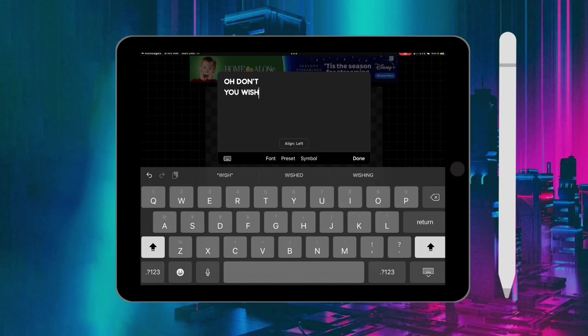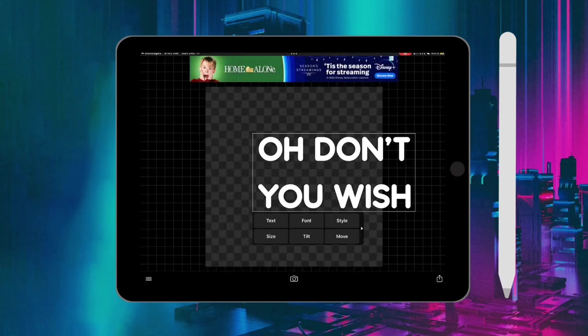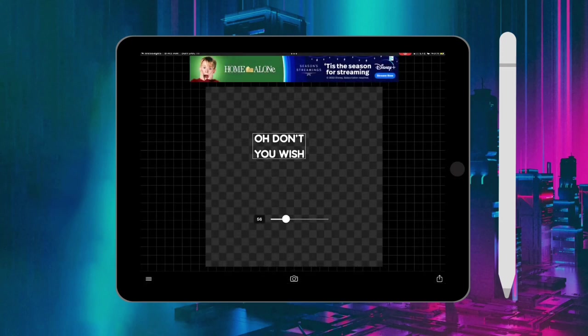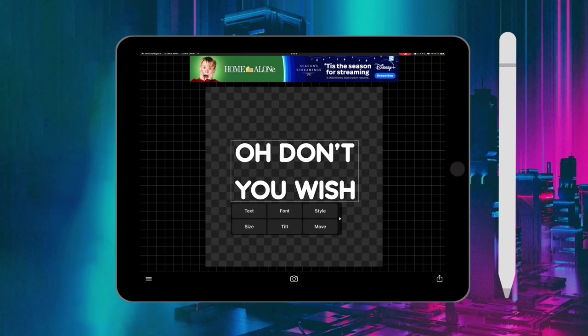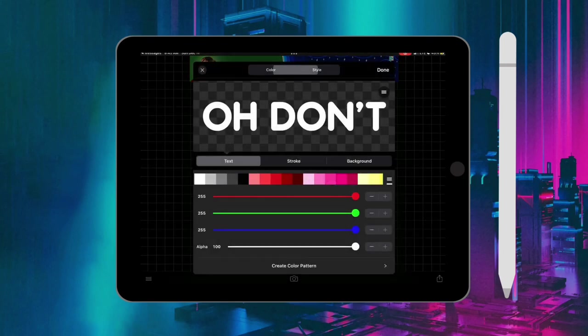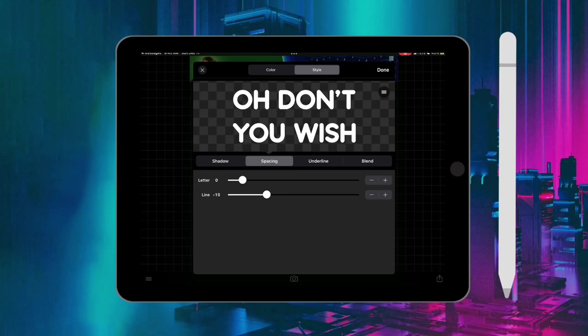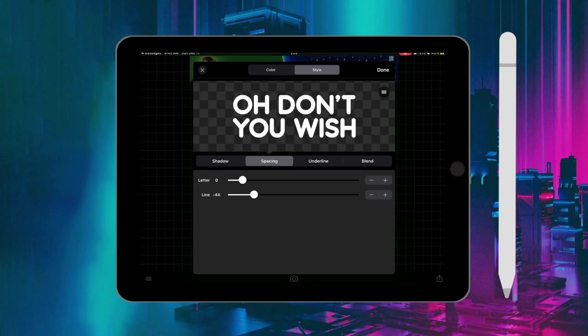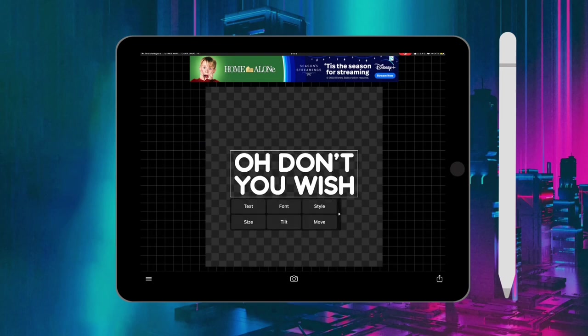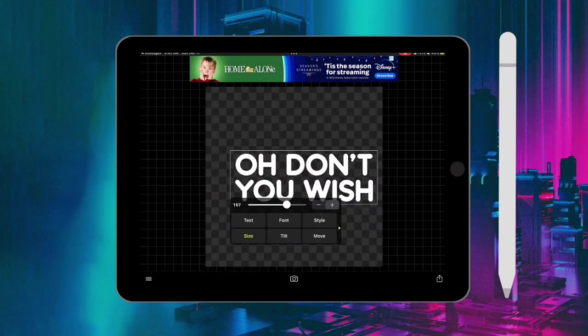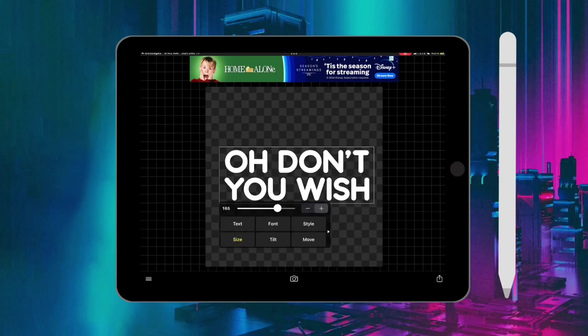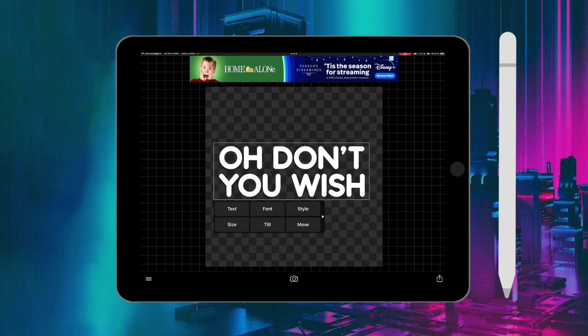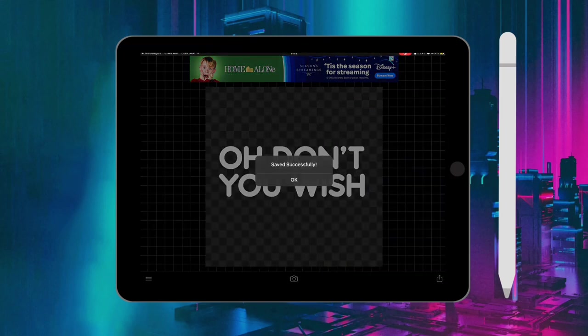I want the text to be closer together, so I'm going to go to style and spacing and I'm going to make the text close together. I'm going to save it and keep it white. You can change the color in Procreate, so you can make it white or black, whatever works best for you. Again, just adjusting the size, and then I'm going to save it as a PNG.